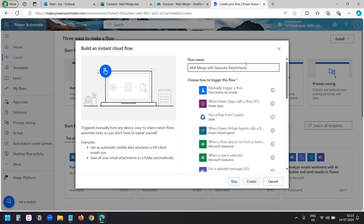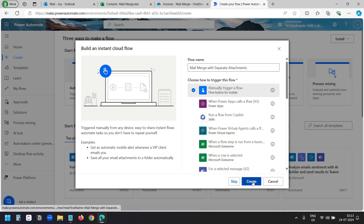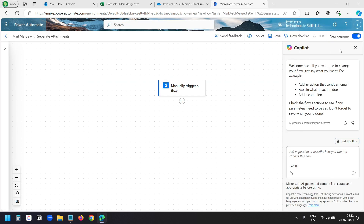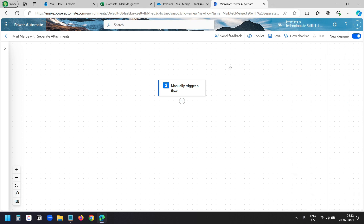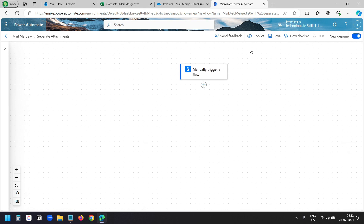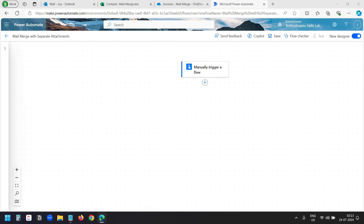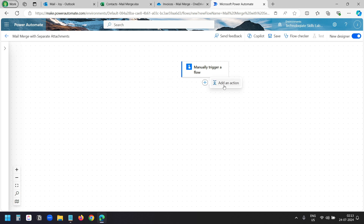I'll create a name for the flow: 'mail merge with separate attachments'. I'll select the manual trigger option and click on the create button. I'll close the co-pilot panel. Our flow starts with the manual trigger. Now we need to add actions — I'll click on the plus icon and add a new action.